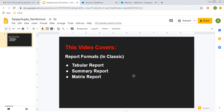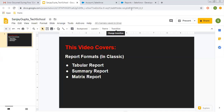In my previous video, I demonstrated how you can create tabular summary and matrix reports in Salesforce Lightning. In this video, I am going to demonstrate how you can create all three reports in Salesforce Classic. If you want to watch that Lightning experience video, go to the description of this video where you will find a link for reports and dashboards. You can open that and see all related videos. That link is also available at the end of this video.